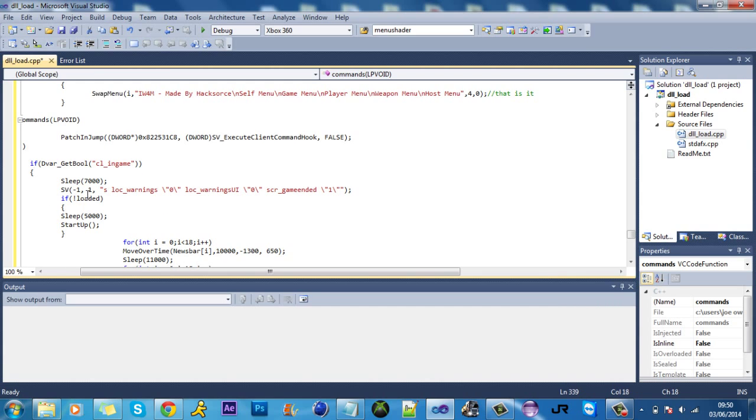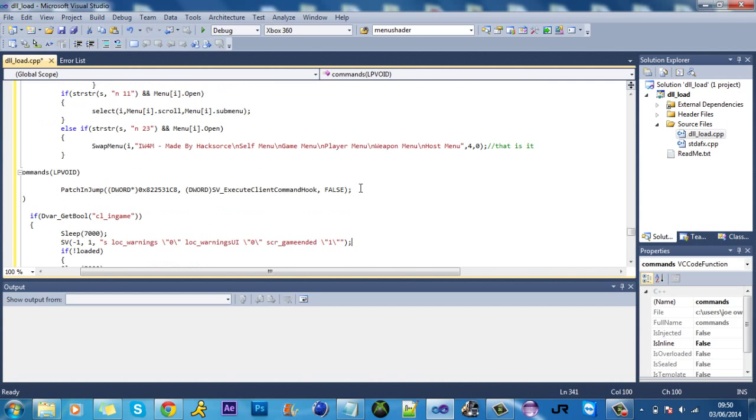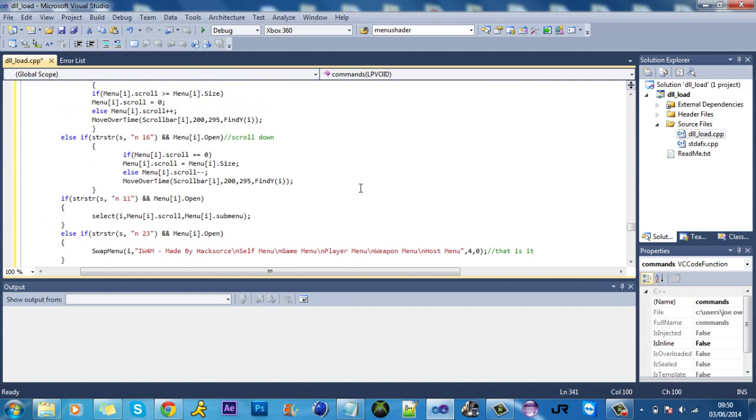What this code does is if the game is loaded, it basically gets rid of all the HUD heads-up display. So there's nothing in the way of the menu or anything. It just looks really nice and clean.